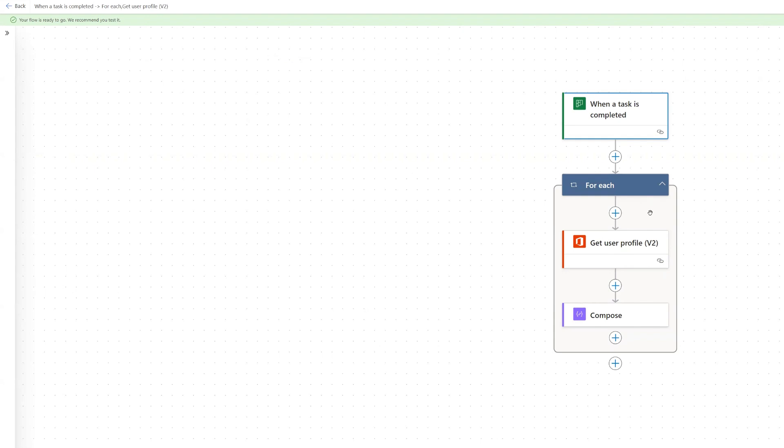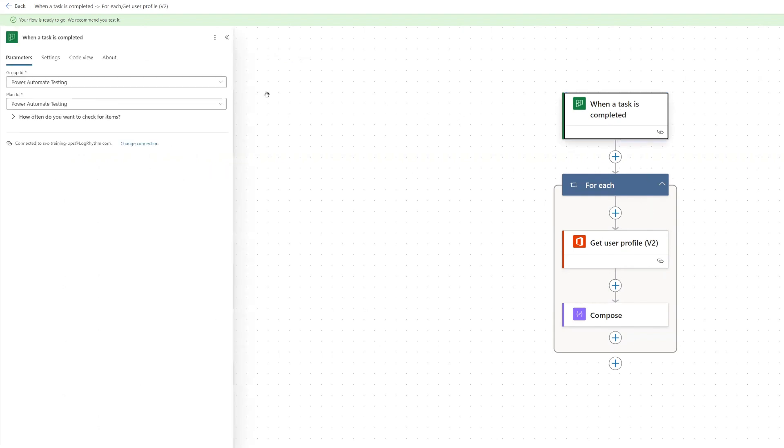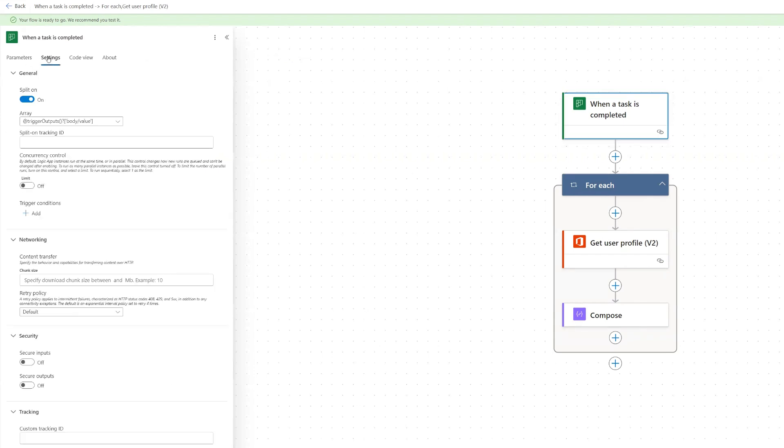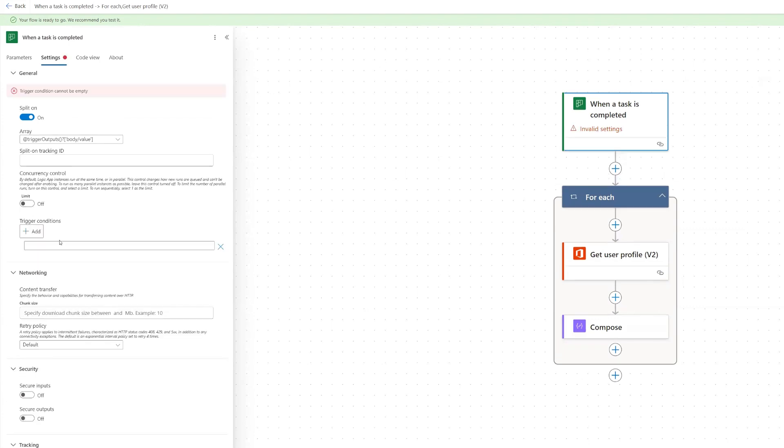So in order to do that, when you set your trigger action, you need to go to the settings tab. And down here, you have this trigger conditions option. And if we click add, we can write in our trigger condition.